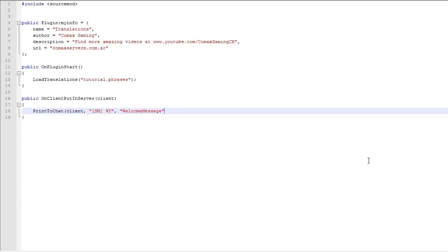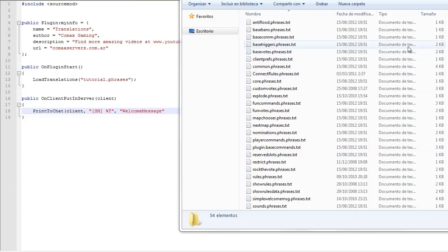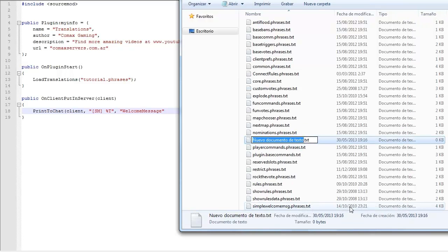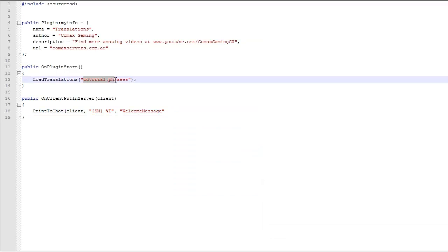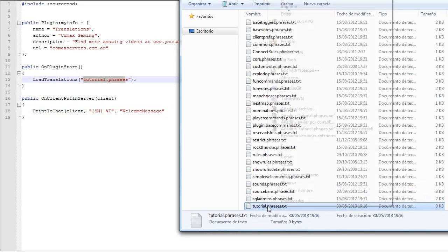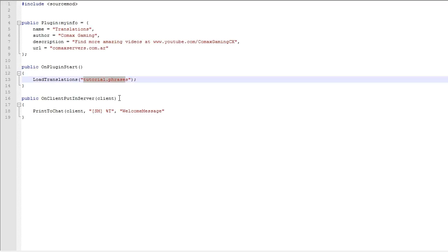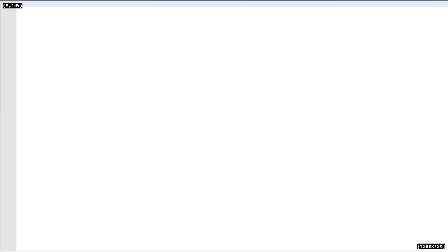Let me go ahead and open the translation file real fast. As you can see, I'm here at the translations folder under sourcemod/translations. And in here, what I'm going to do is create a new text file. And I'm going to name it tutorial.phrases because that's the name I specified over here. I'm going to edit the file with notepad. We're going to finish this in a second. This is not done yet.